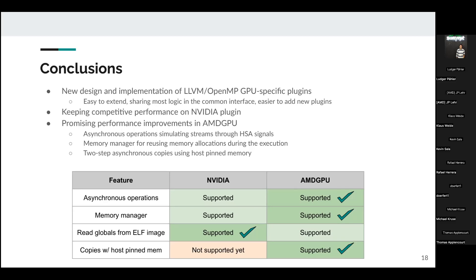Kevin really managed to get this to a great state, and we're about to merge the AMD GPU plugin which will be really good for us. But before we do, maybe we have some questions.